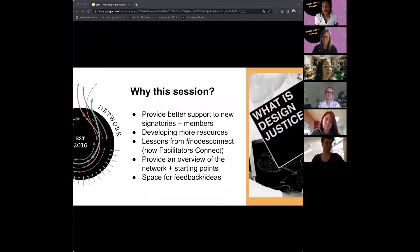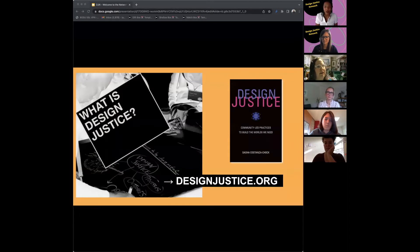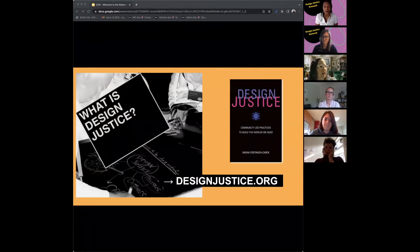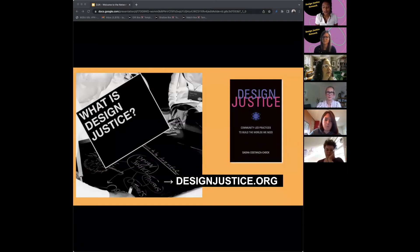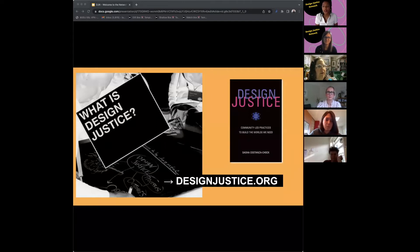The first thing we're going to talk about is what design justice is. I'm going to give a very brief overview of what this concept is. We do strongly suggest to anyone who's new to the network to check out Design Justice: Community-Led Practices to Build the World We Need. That really goes over the foundational elements of design justice. There's also information on designjustice.org that you can check out.